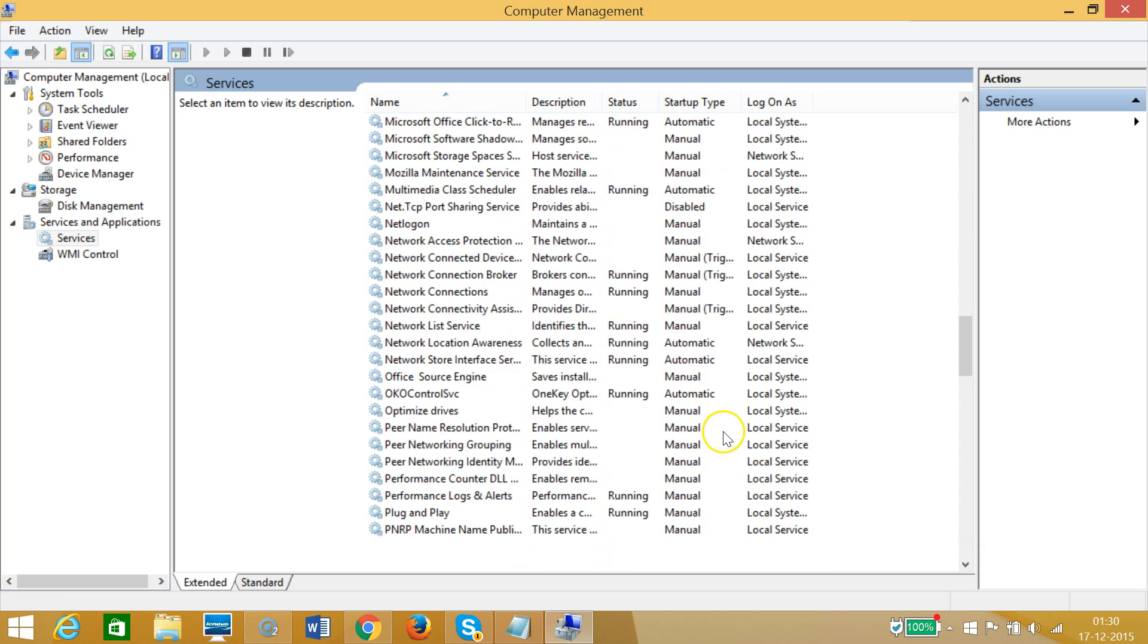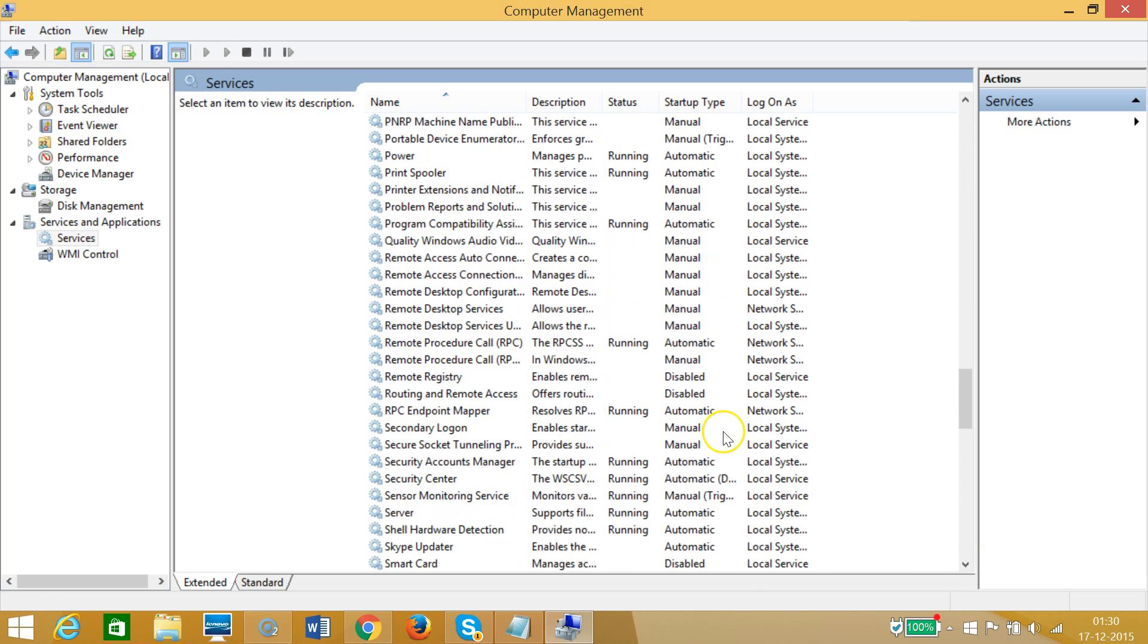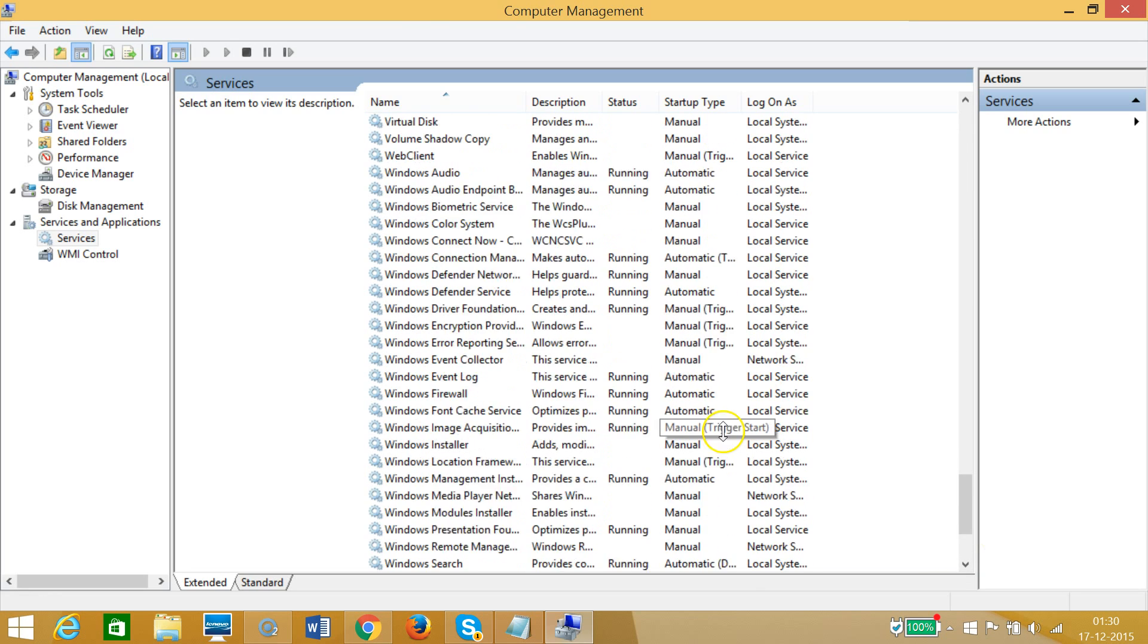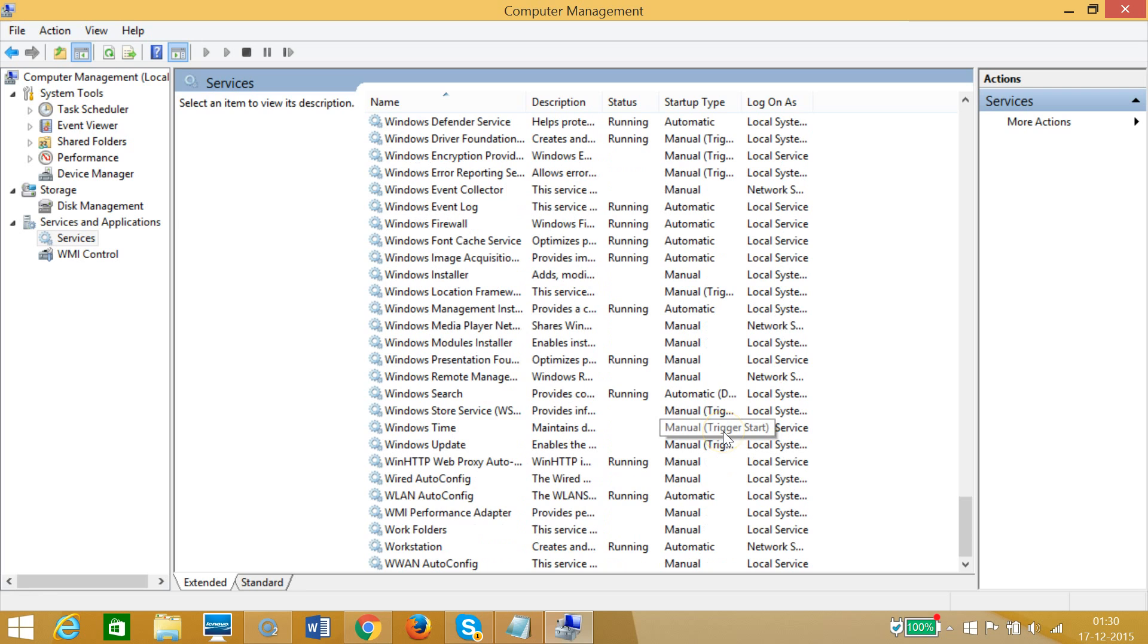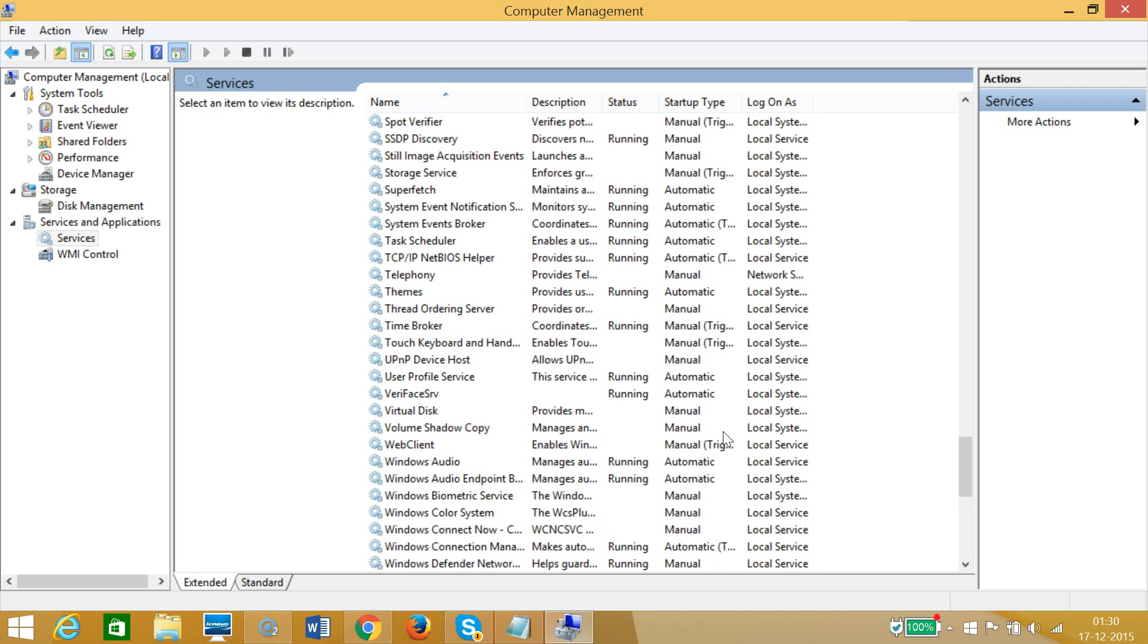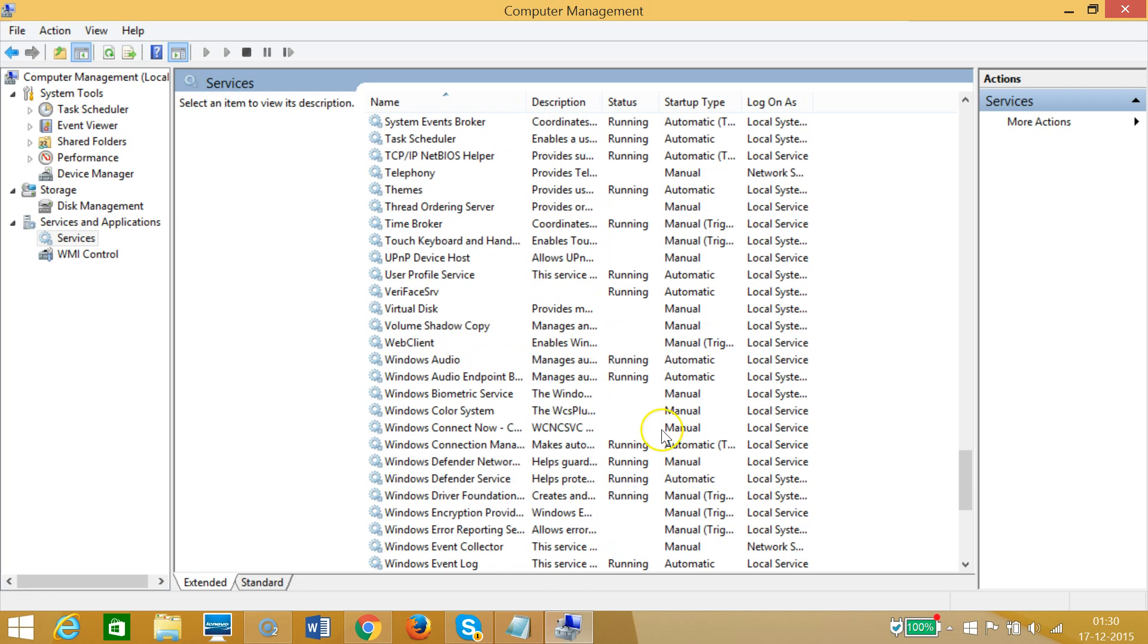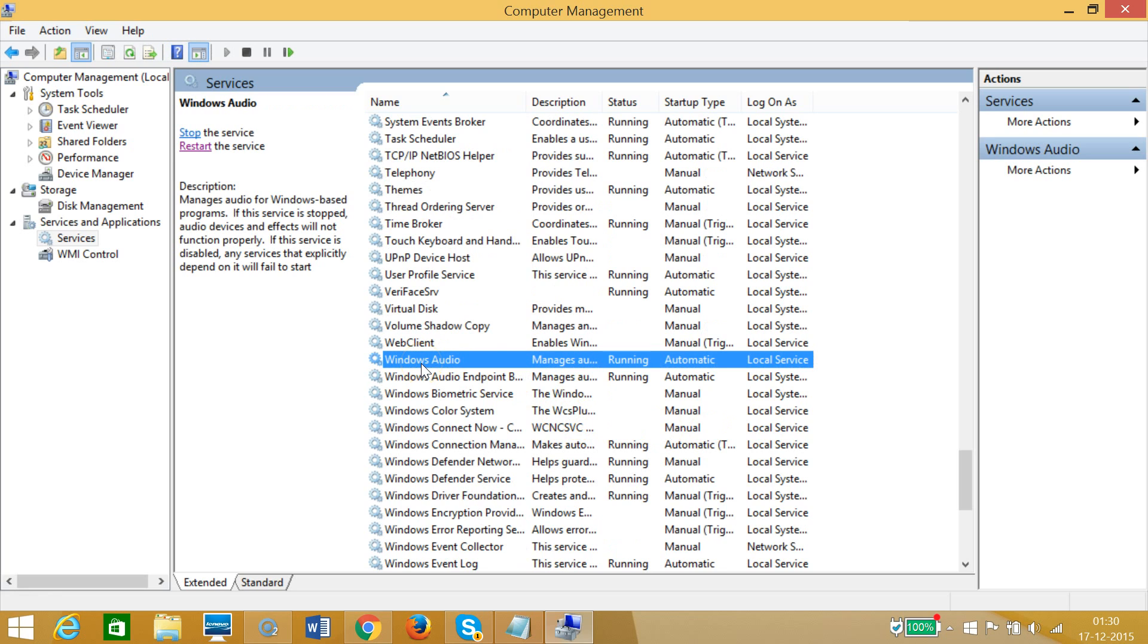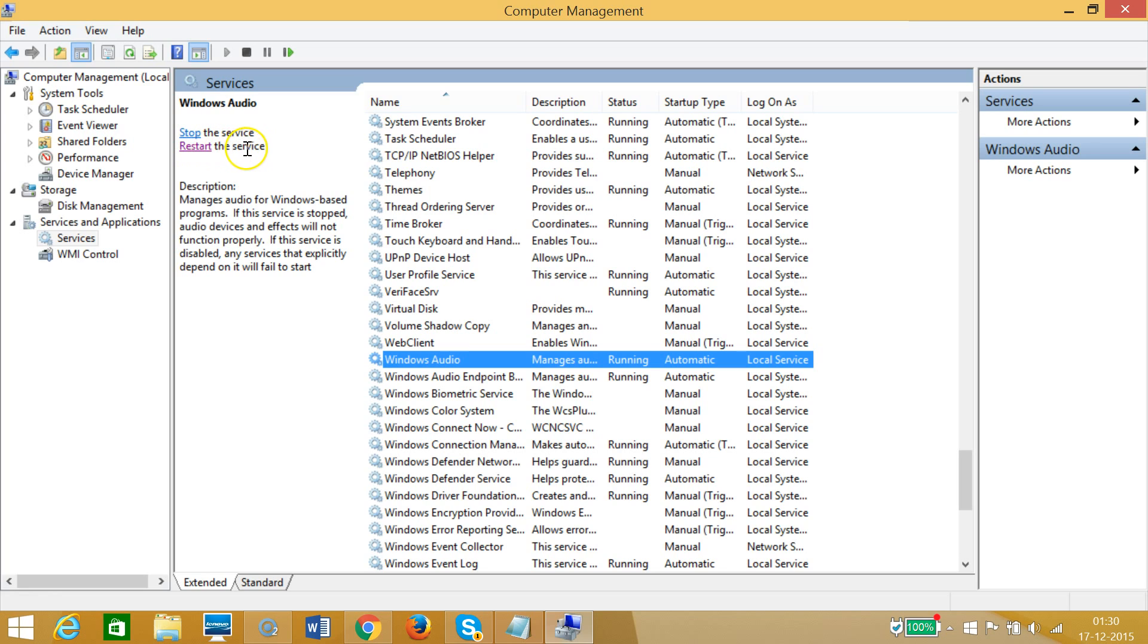Let me go to that. Windows Audio, here we have it. As you can see, at the left you can see restart the service. You need to just click on this restart the service.